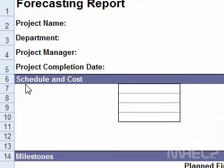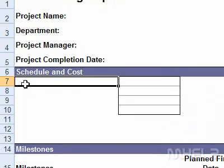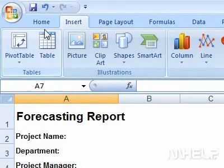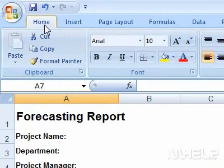Step 1: Position your mouse cursor at the place in the workbook where you want to insert an item from the clipboard. Step 2: Click the Home tab.